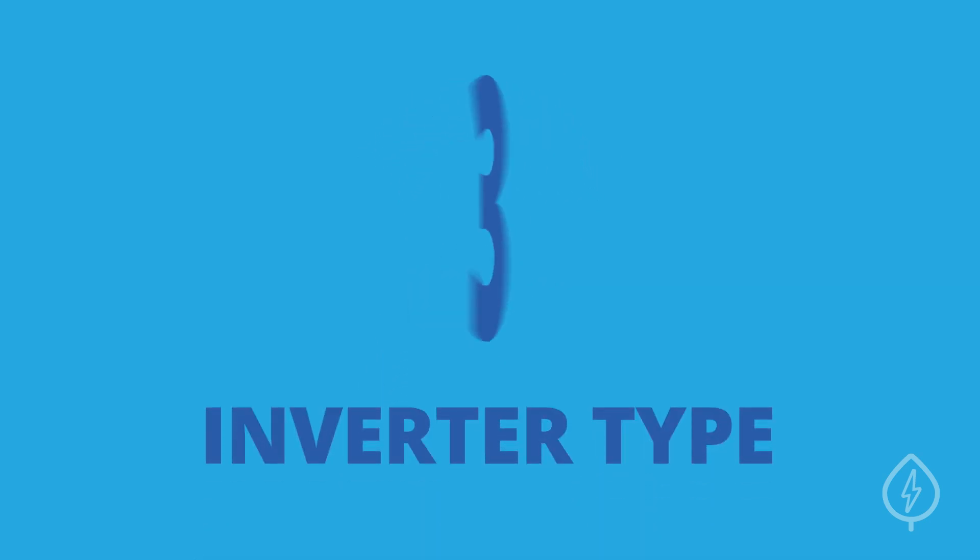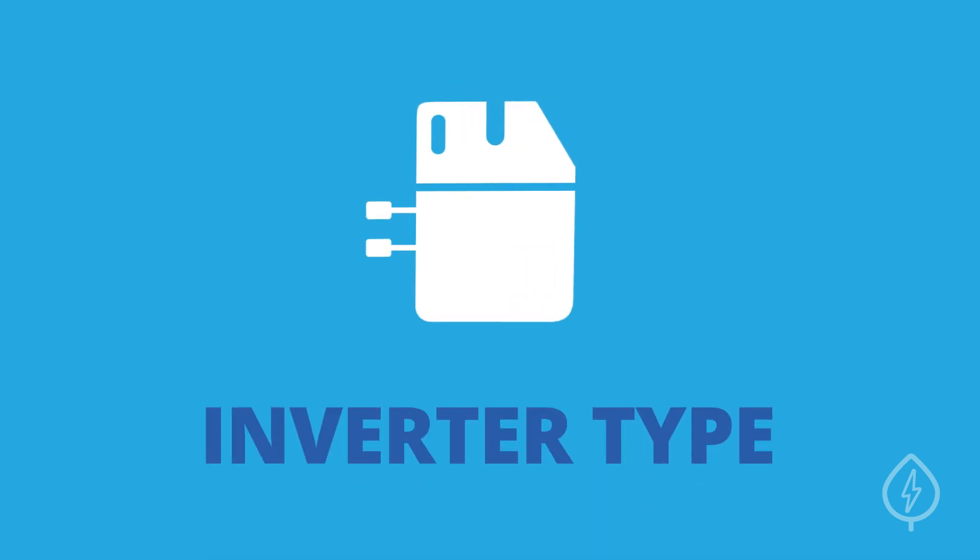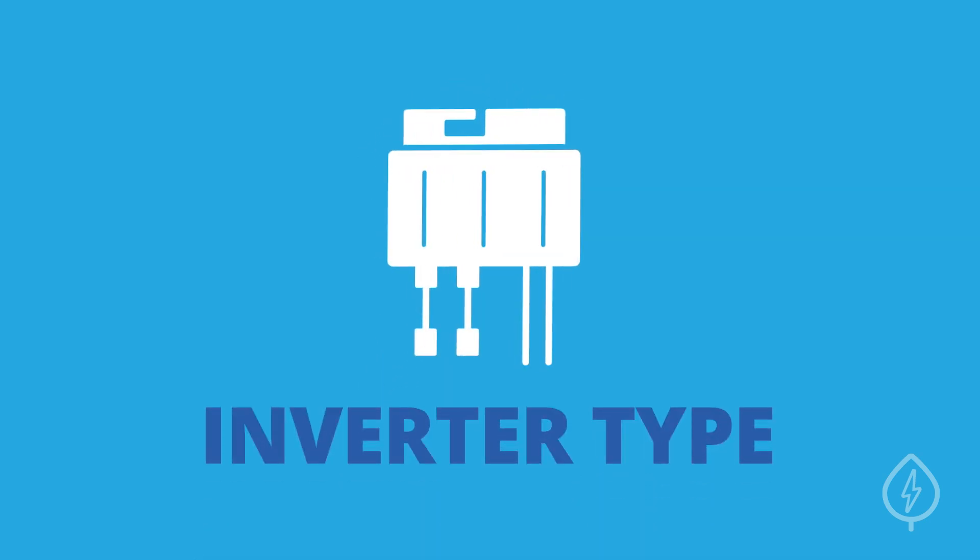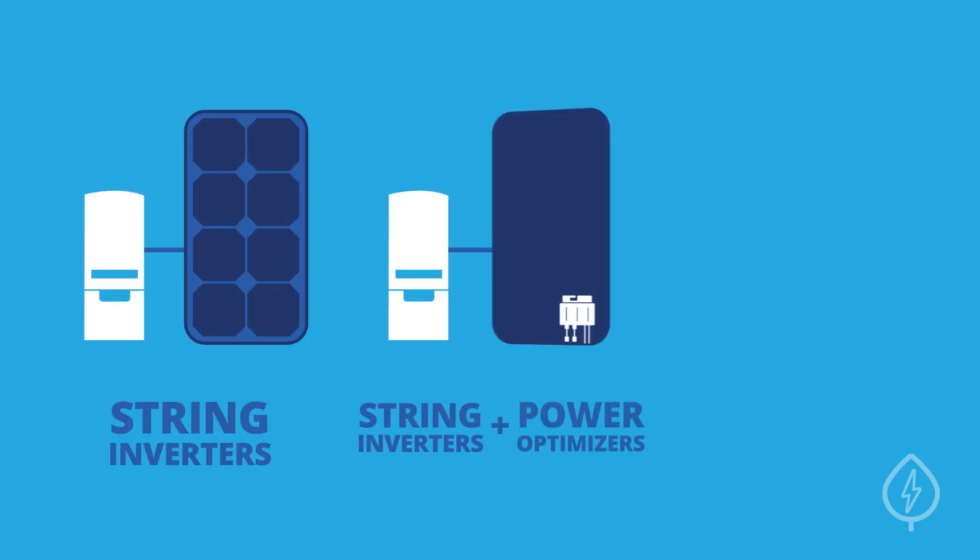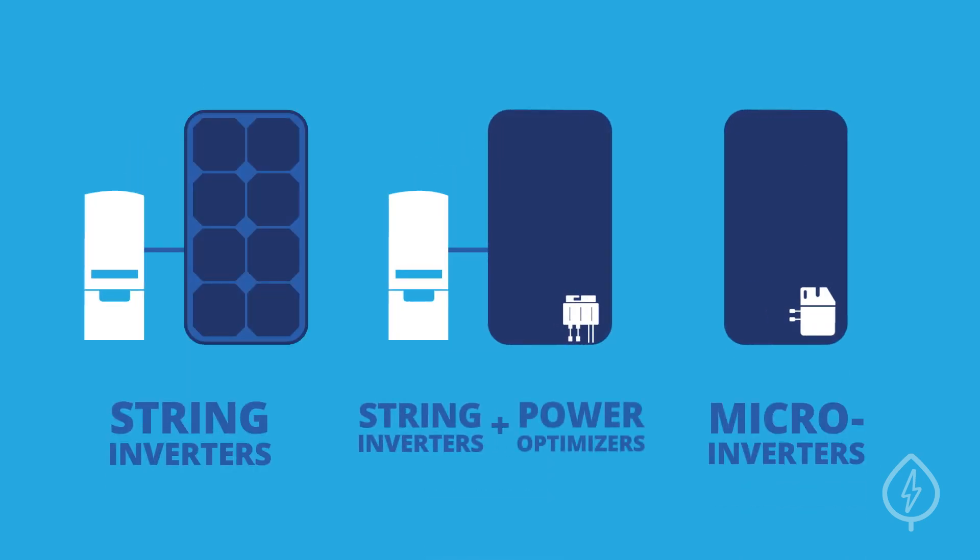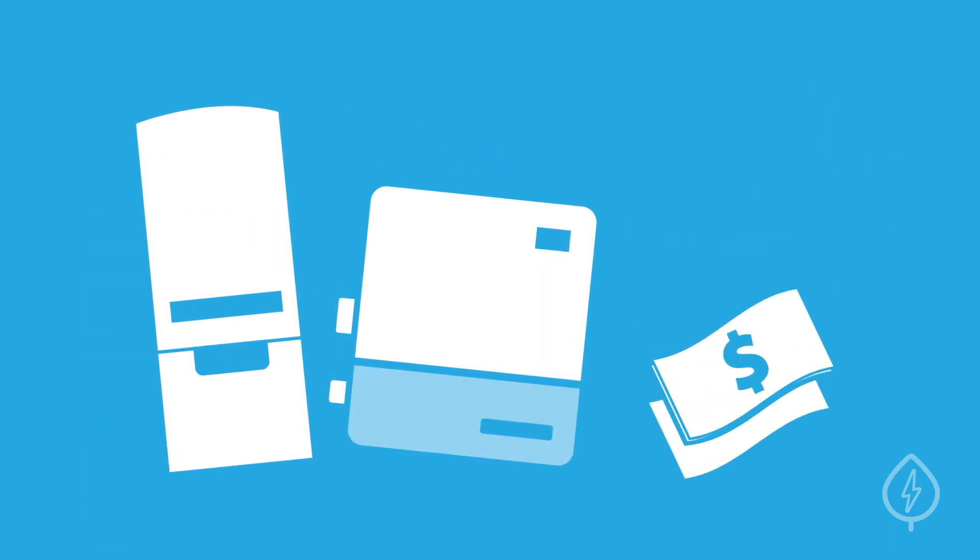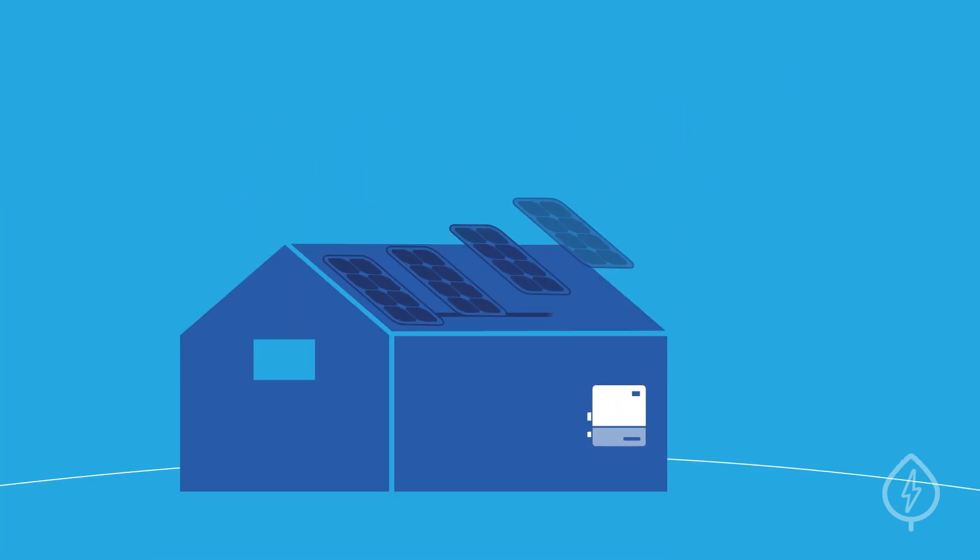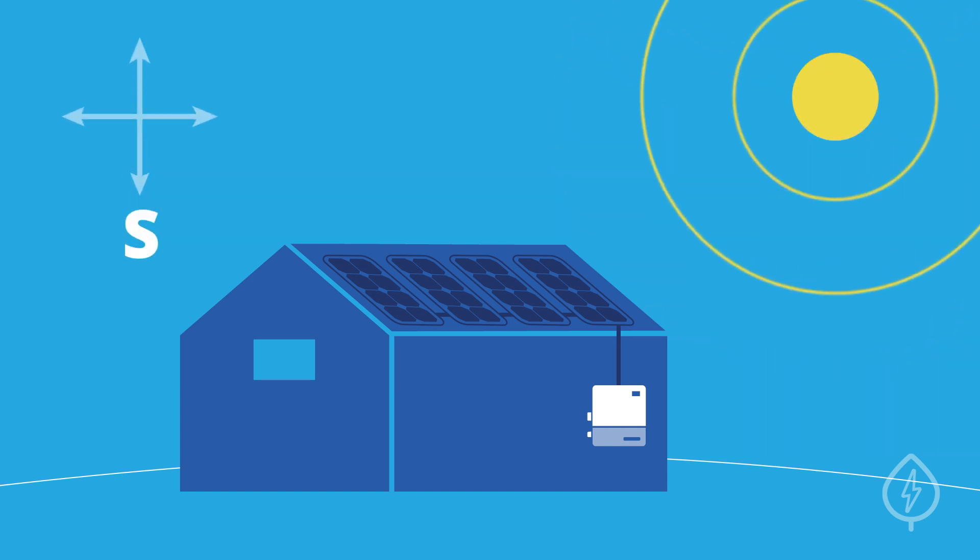3. Inverter Type. There are three major inverter technologies to consider: string inverters, string inverters paired with power optimizers, and microinverters. String inverters are the most affordable option and work well with simple solar panel setups on sunny, south-facing roofs.